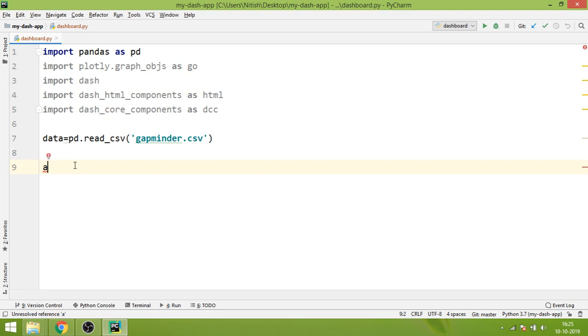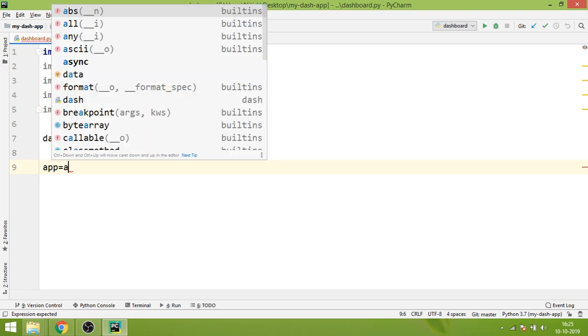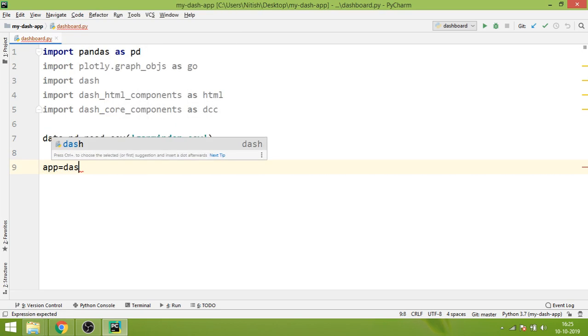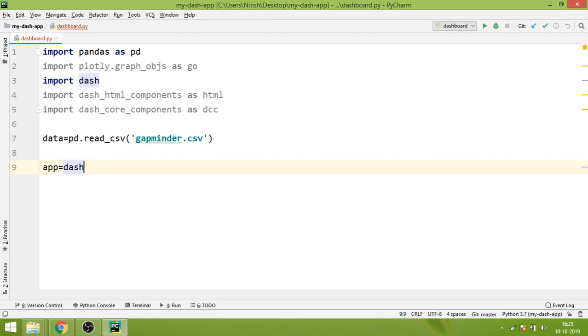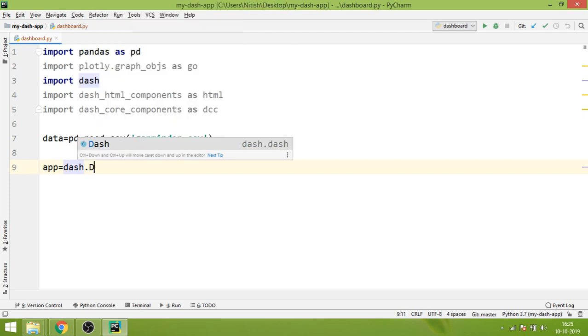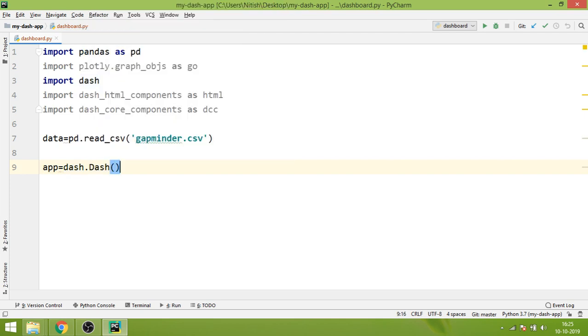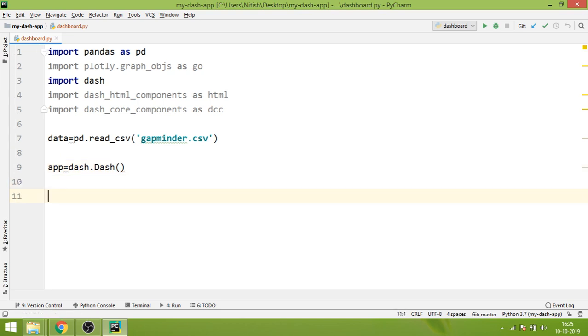Now we will create a variable by the name of app which would be equal to dash.Dash class. In short, we have just created an object of the Dash class which is inside the Dash module.